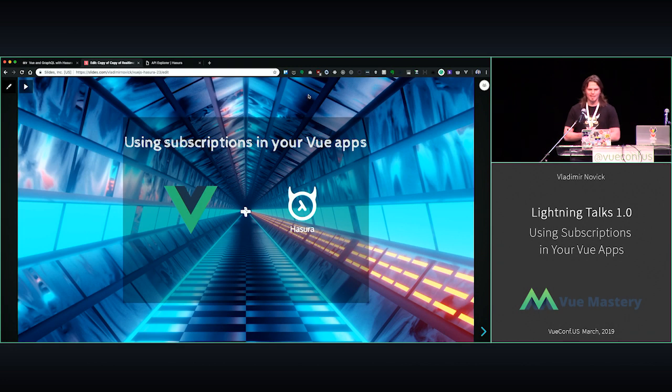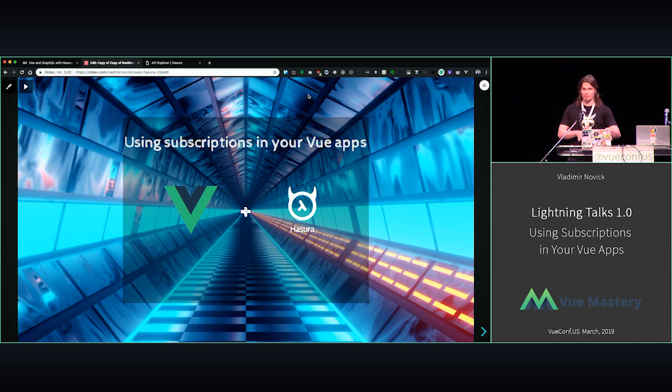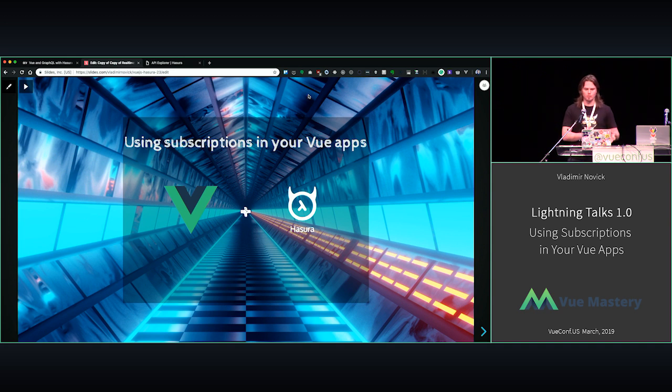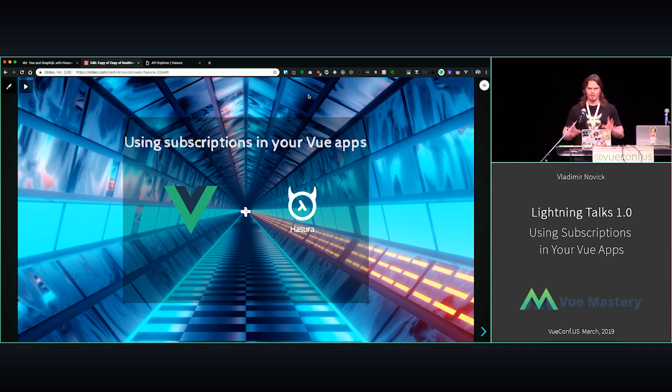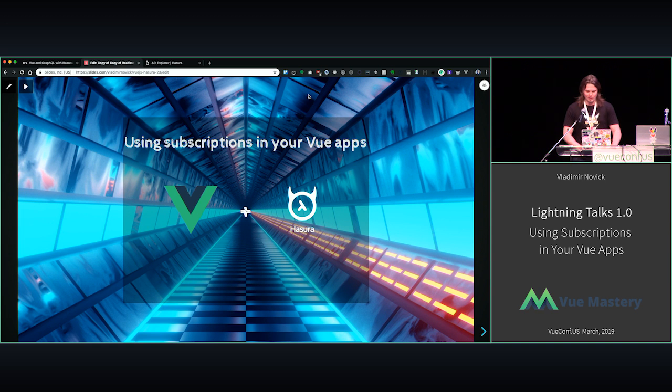Really excited to be here. Cool, so I have to apologize. This demo was supposed to be running on WiFi, but I had some connection issues, so I managed to put it locally in 20 minutes. If I have some jitters here and there, I think you'll forgive me.